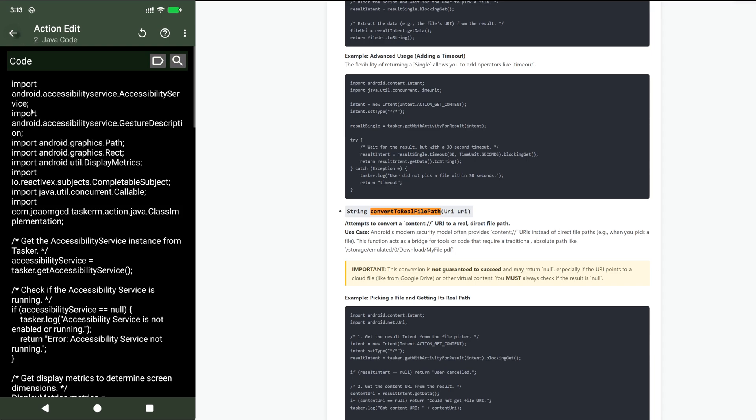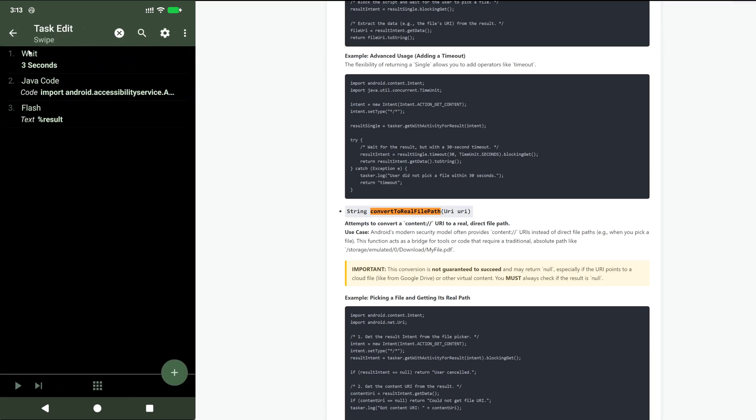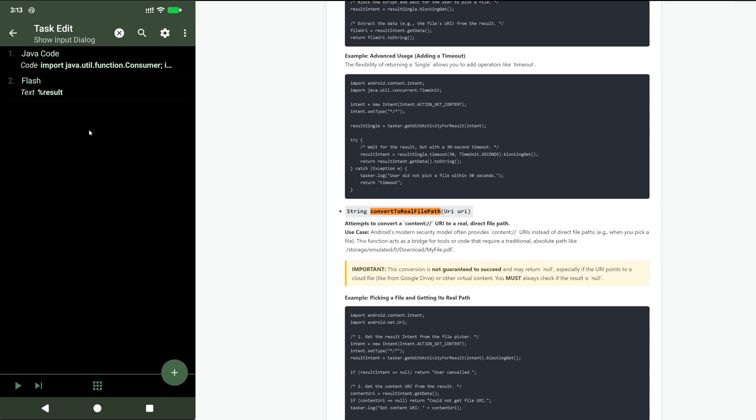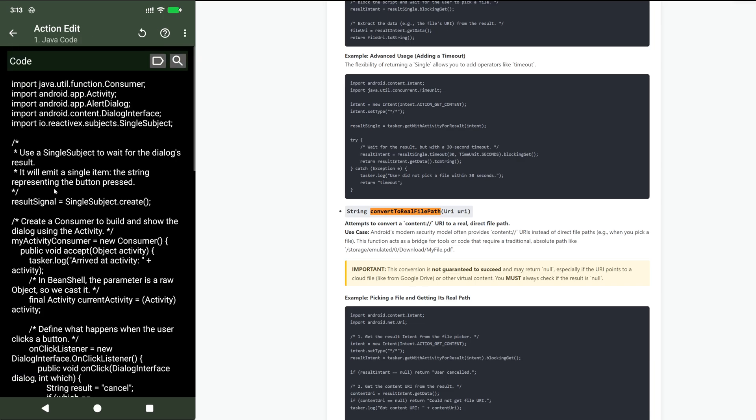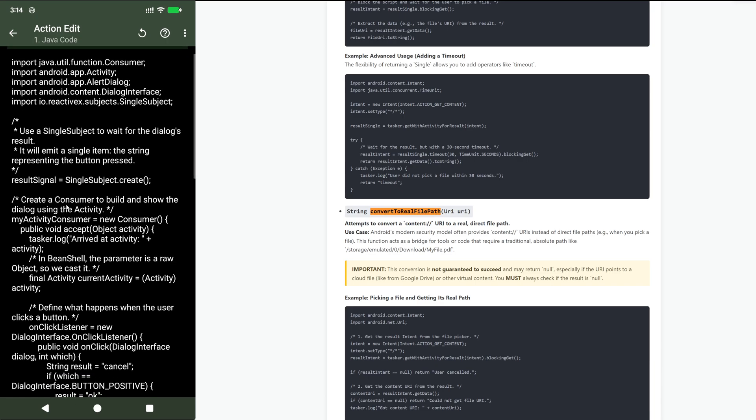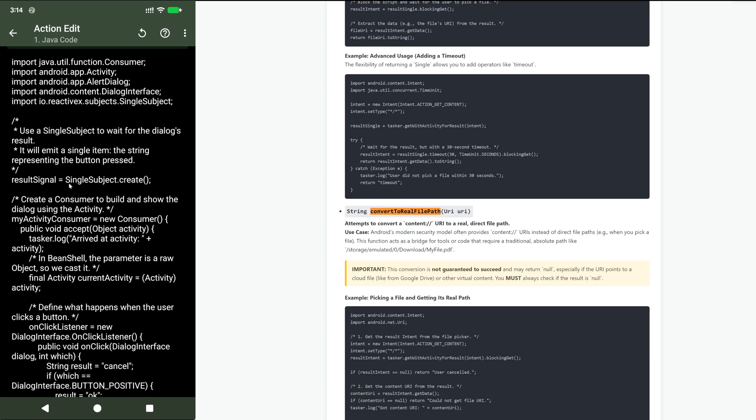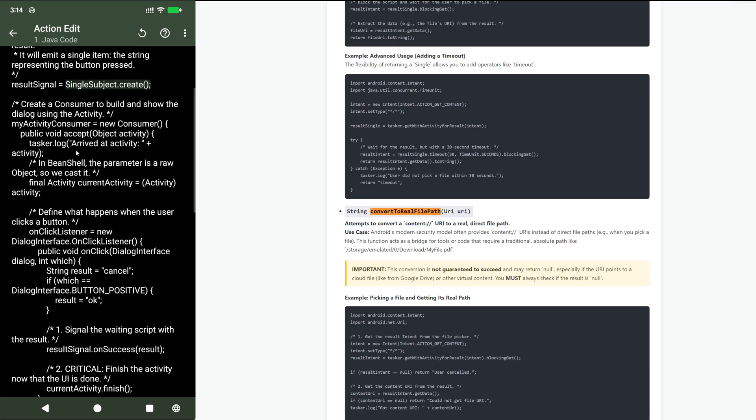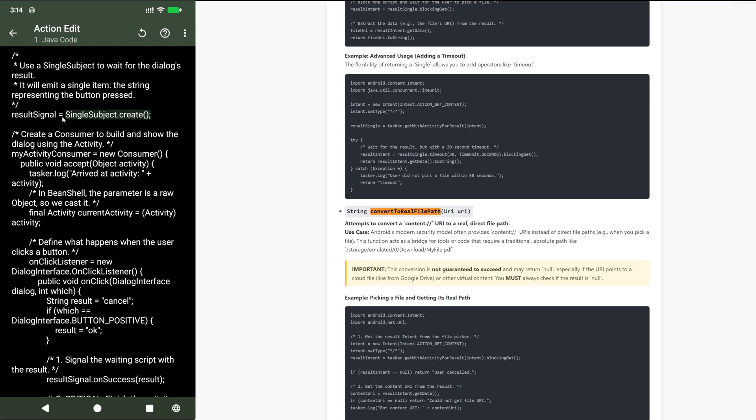Also, I don't know if you noticed, but here in the show input dialog, what's the secret of having it wait until you press the button for it to continue the task? Well, you use RxJava. With RxJava, in this example, I create a single subject and then this is the result signal.